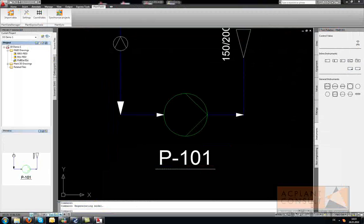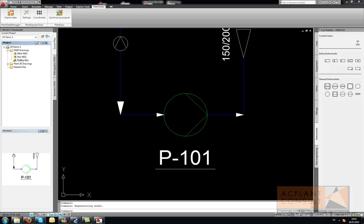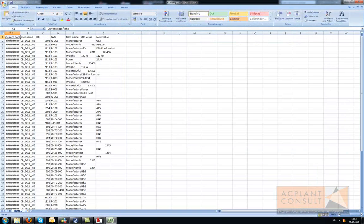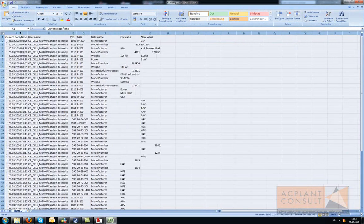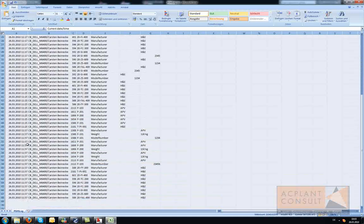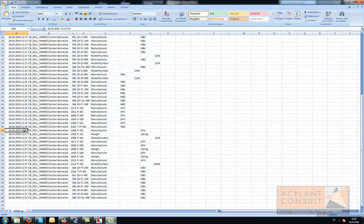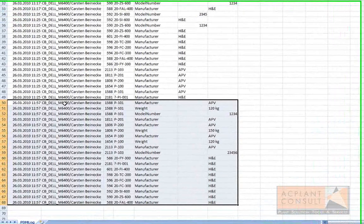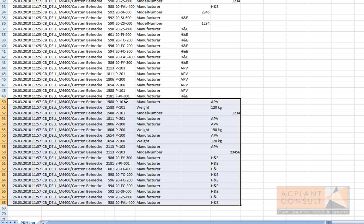The last feature I want to show is the log file. The log file resides under your project — path and file name can be configured. If you open the log file with Excel, you see all the changes that were accepted. Every change is added to the file, so you get a complete history of data modifications, including the timestamp, the machine and username, the tag, the property, and the old and new data.